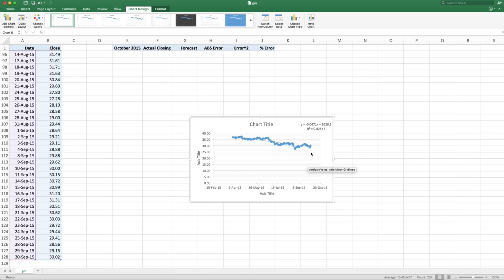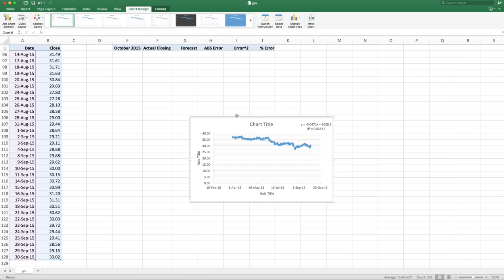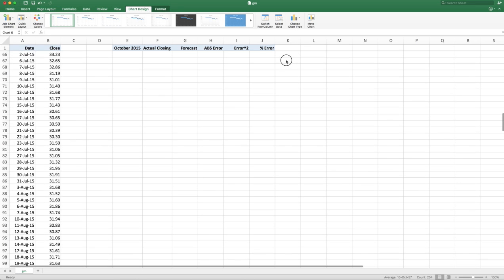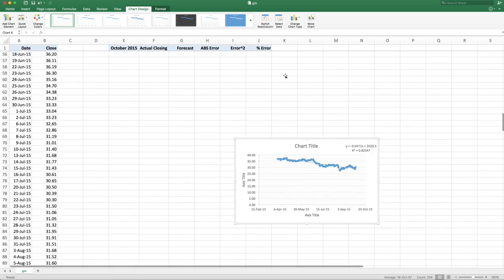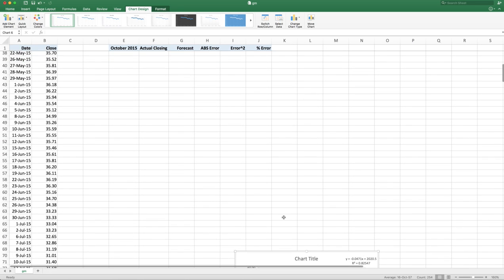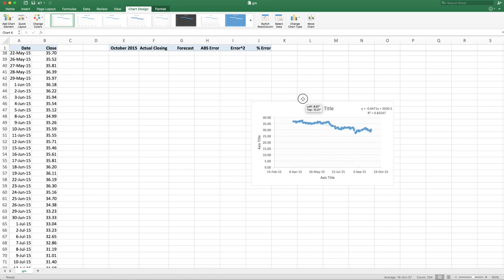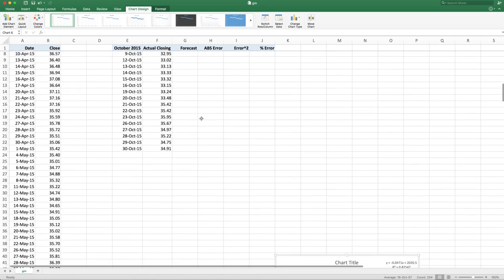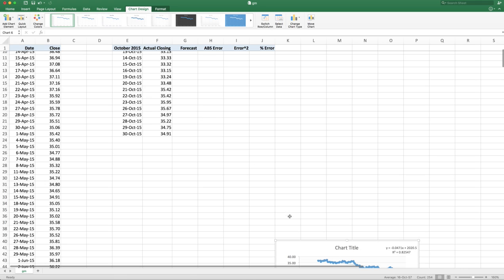And the intercept is 2020, which means if I go all the way back to year zero, the stock would have been $2,020, which doesn't make sense because the company didn't even exist then. So what I want to do is I want to delete this or just move it up because the way I drew it was way at the bottom.